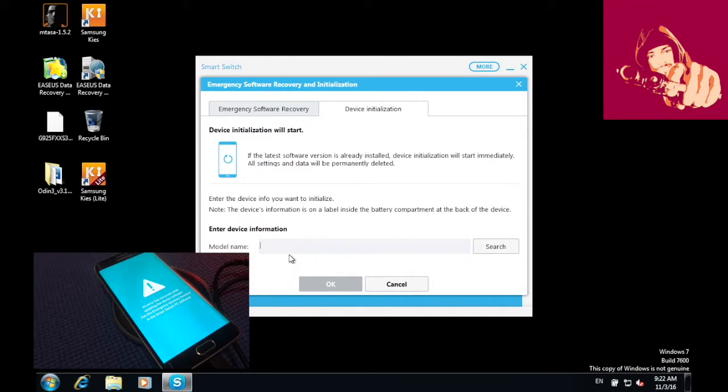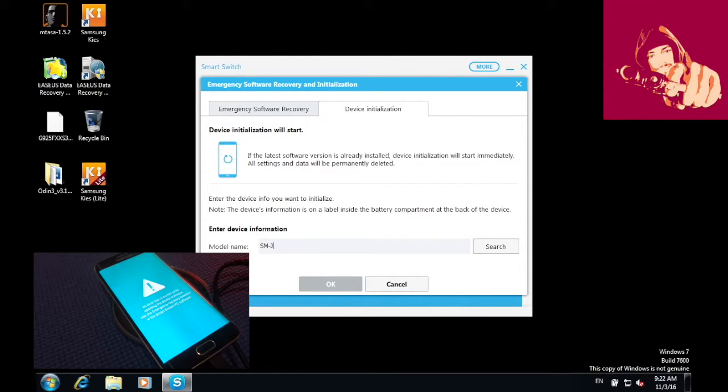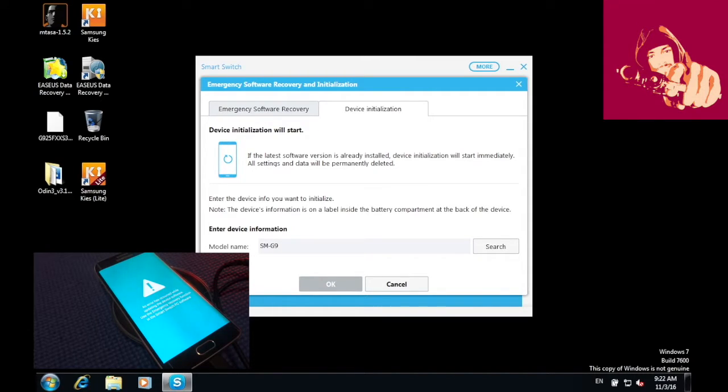Then input your phone's model number. Mine is S6 Edge, so it is SMG925F. Then press Search.